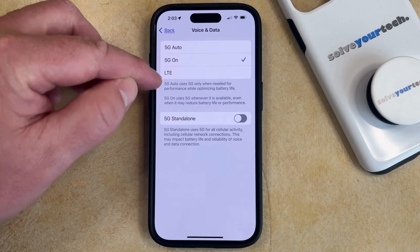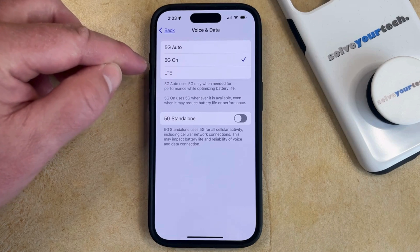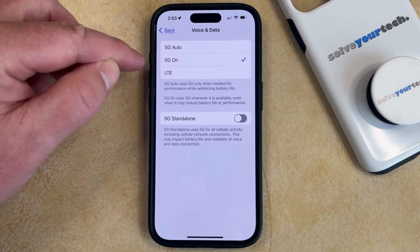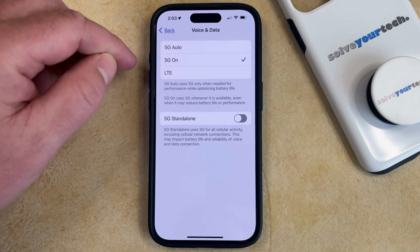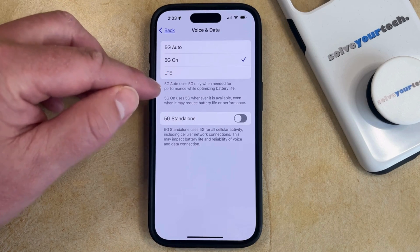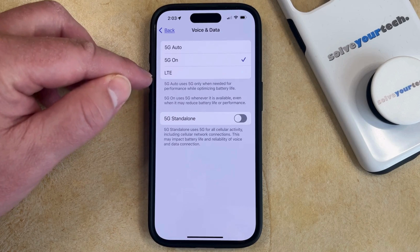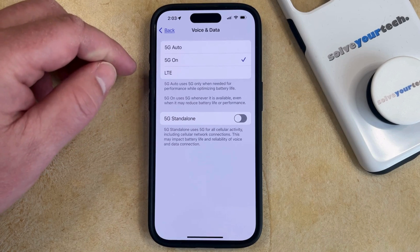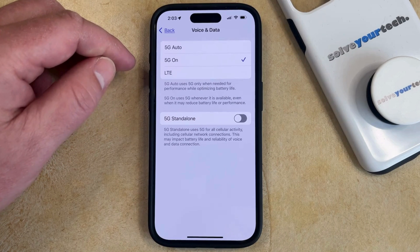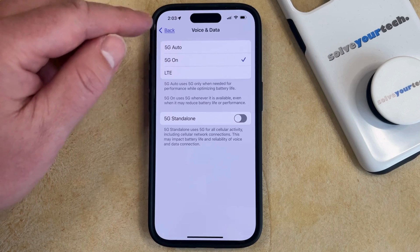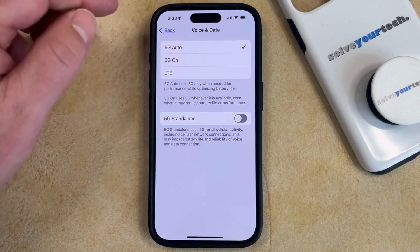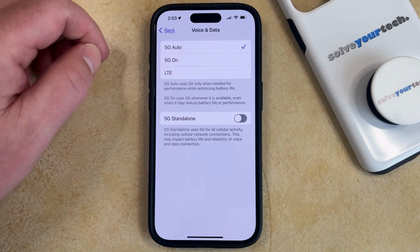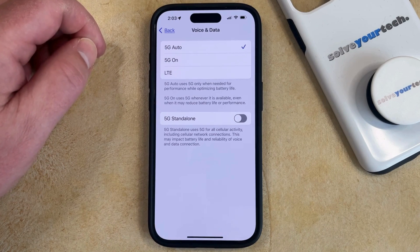Note that 5G Auto will only use 5G when it's needed for performance while optimizing battery life, whereas 5G On will use 5G whenever it's available, even when that might reduce your battery life. I usually like to use 5G Auto, but you can feel free to pick whichever one you prefer.